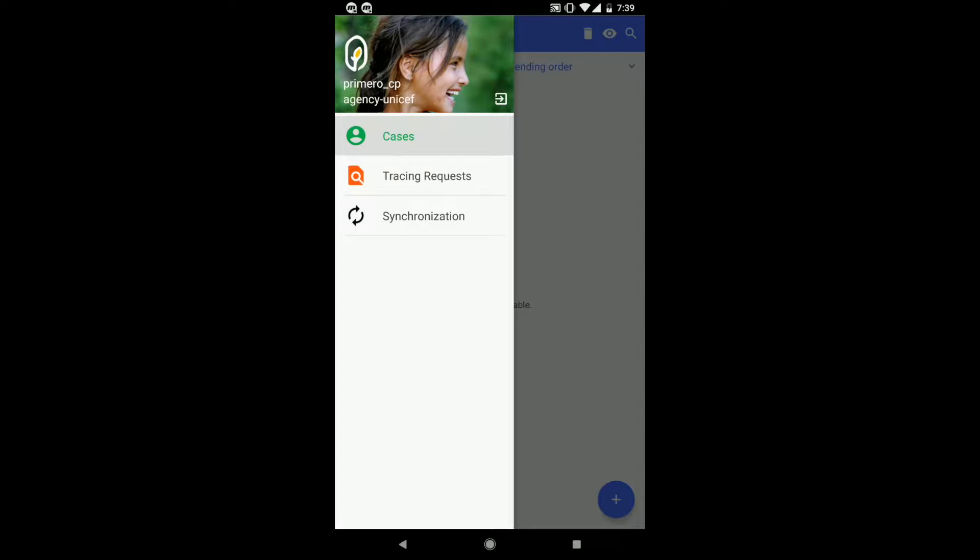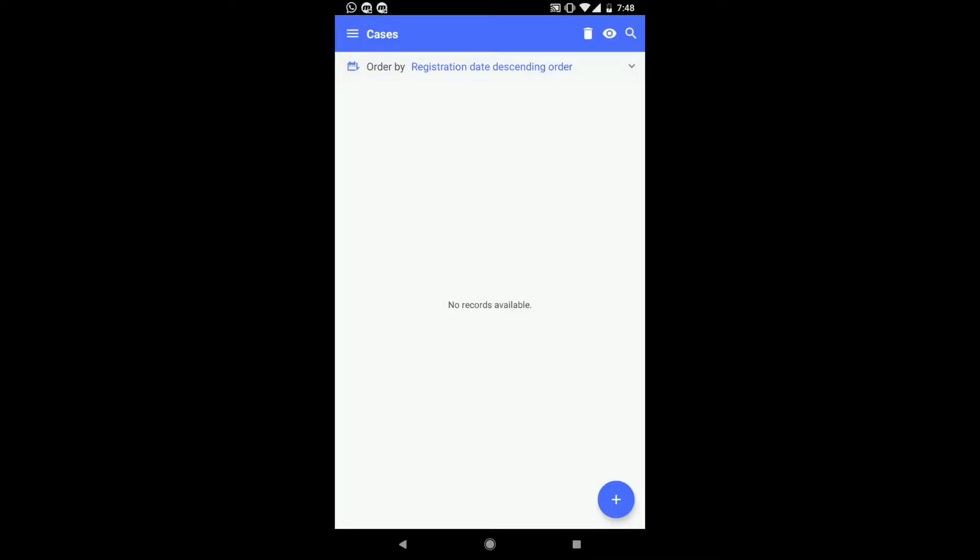Once logged in, you will be able to see your user login, agency, the logout button, cases, tracing requests, and synchronization. You can hide this landing page by swiping it to the left. In this example, you will see that this social worker has zero cases.